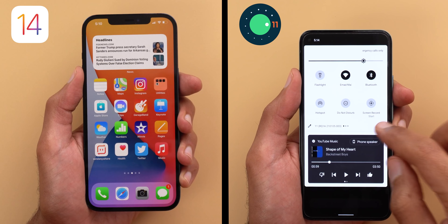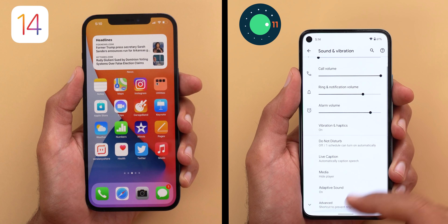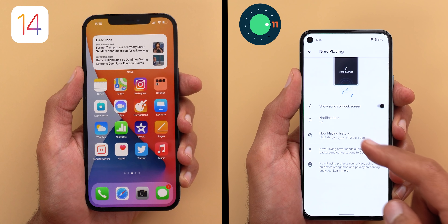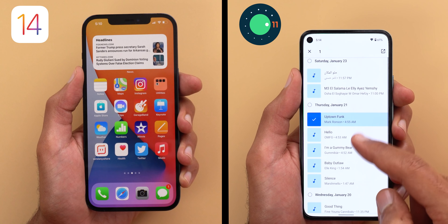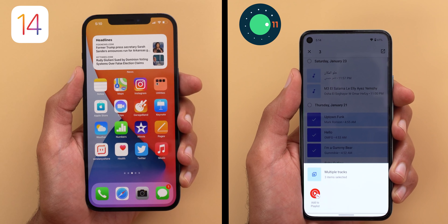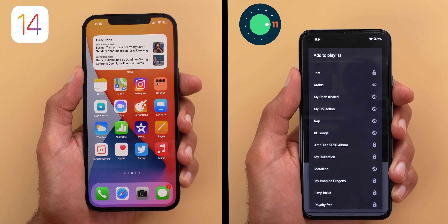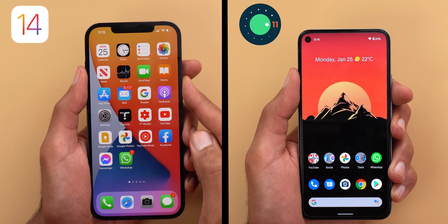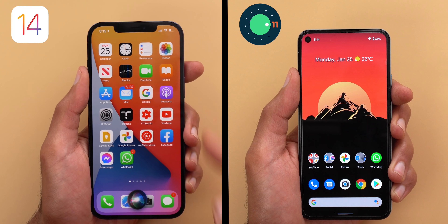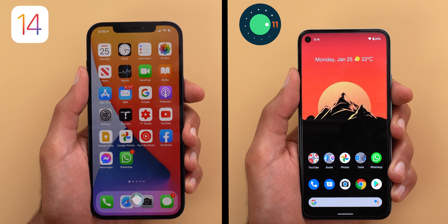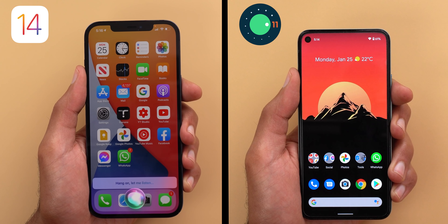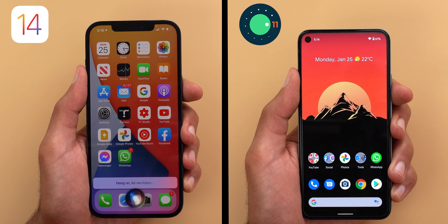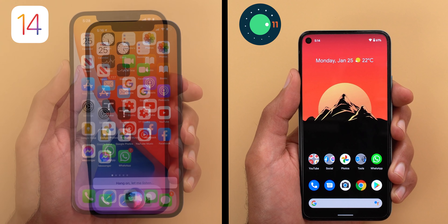In iOS I also miss Android's now playing feature, which automatically identifies songs in the background and stores their names. With the latest feature drop I can even multi-select identified songs and create a playlist in YouTube Music. In iOS your only options are Shazam or Siri, and sometimes the song ends before you even get your music ID app ready — so the now playing feature is very useful and convenient.